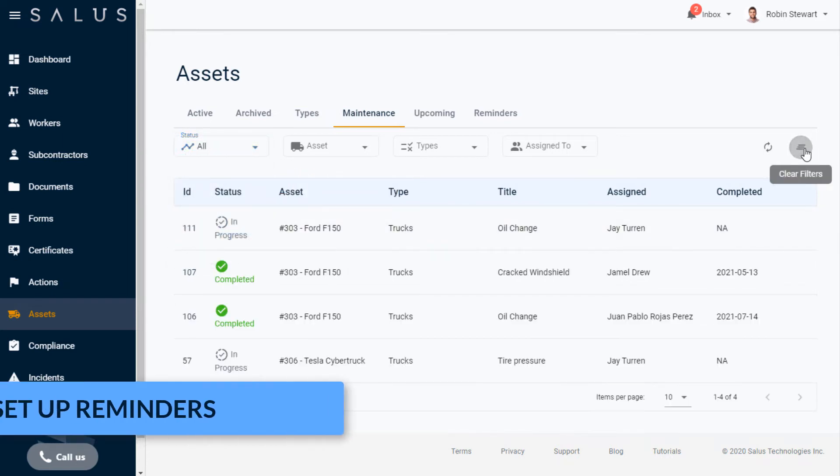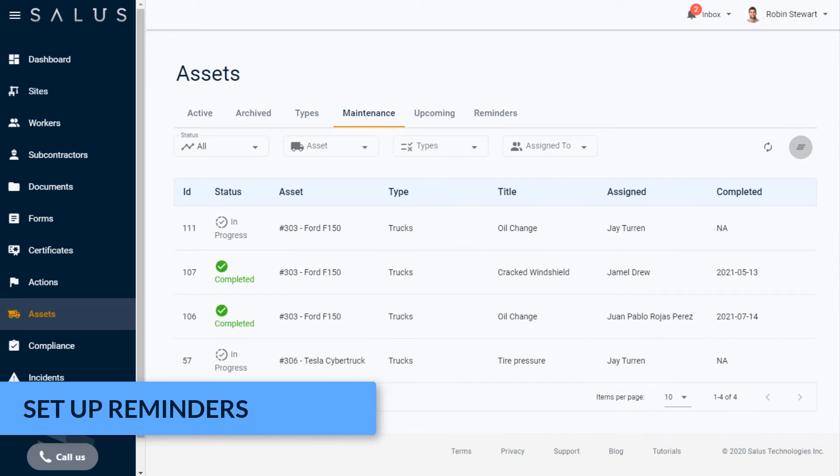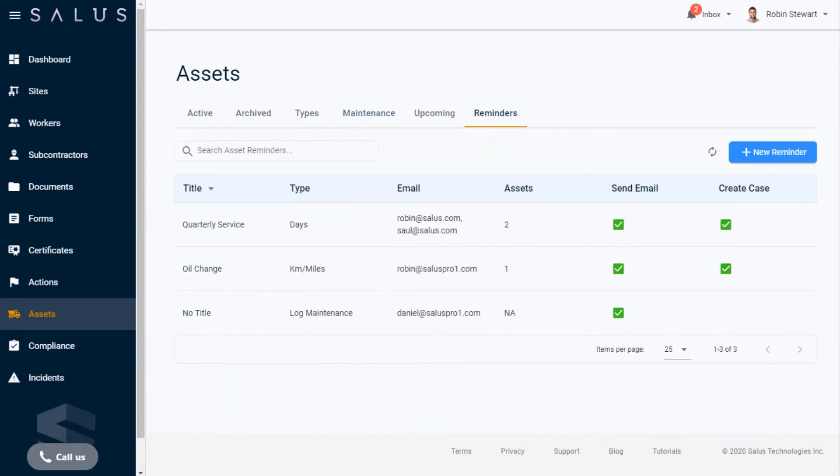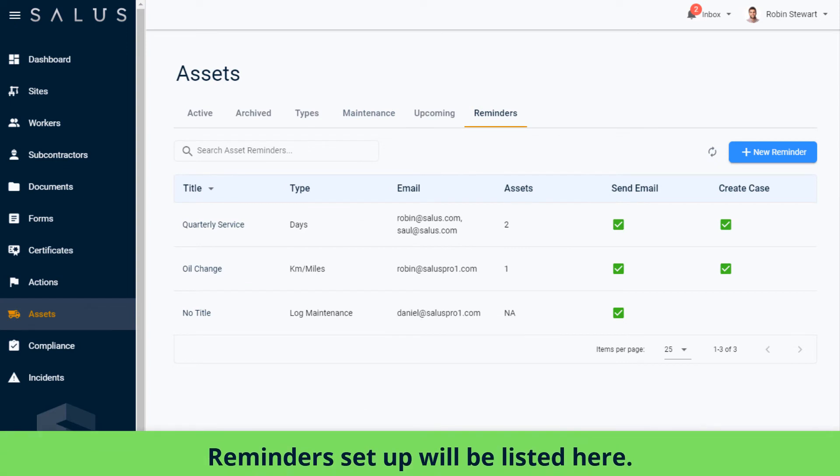We've already touched on reminders for asset maintenance, but let's dig a bit deeper into this new feature. From the Assets area, a Reminders tab is available to create scheduled maintenance reminders. Any reminder you set up will be listed here with its key identifiers.